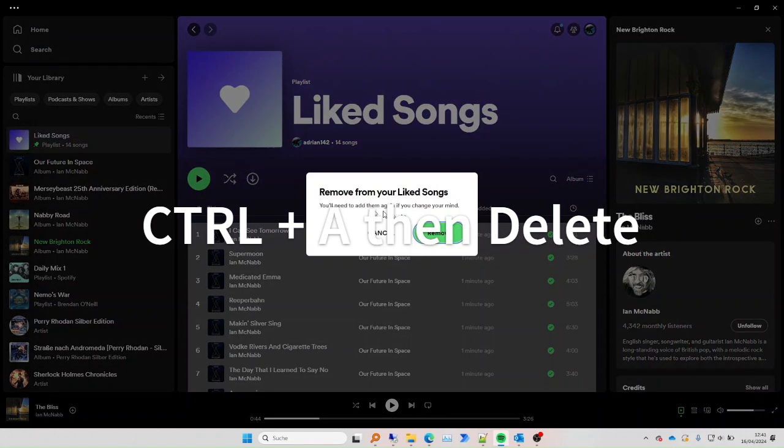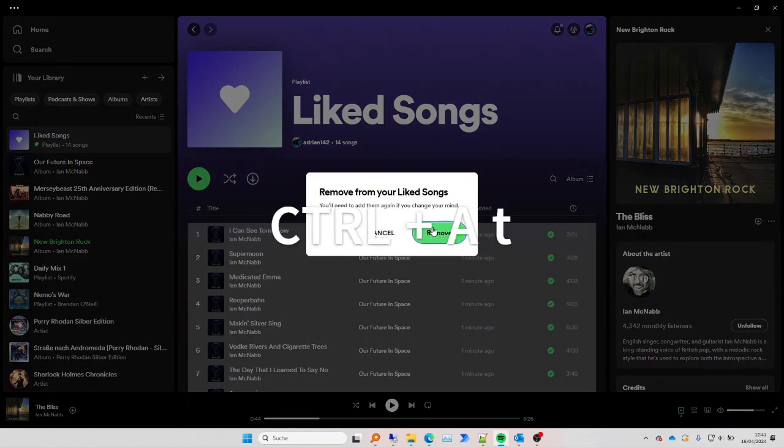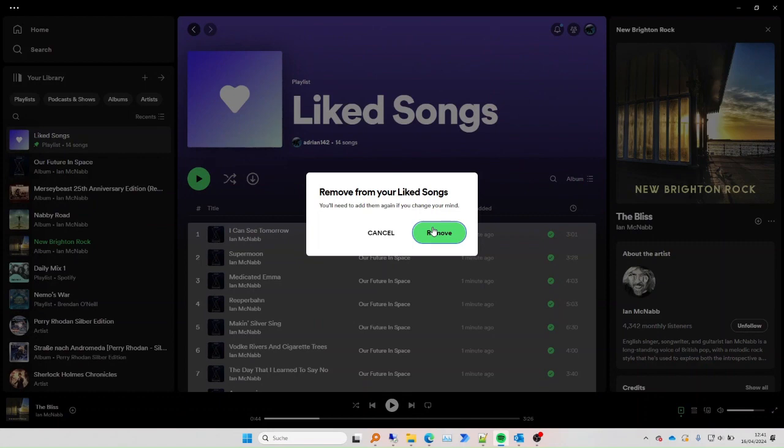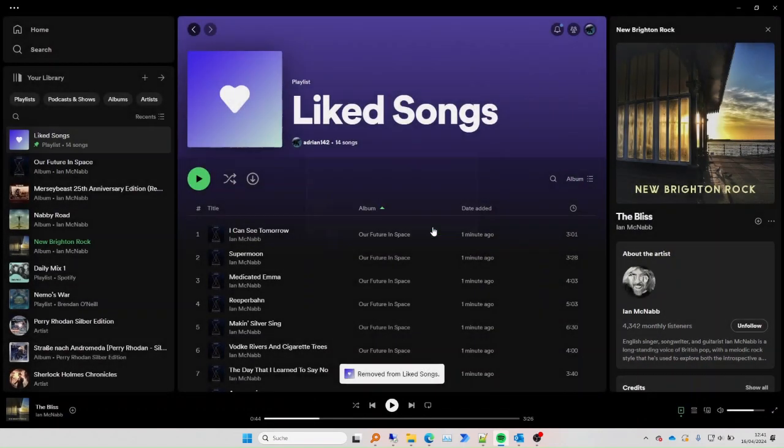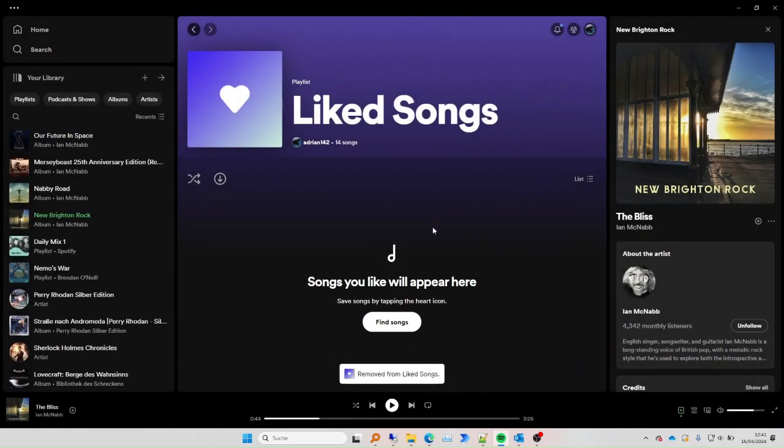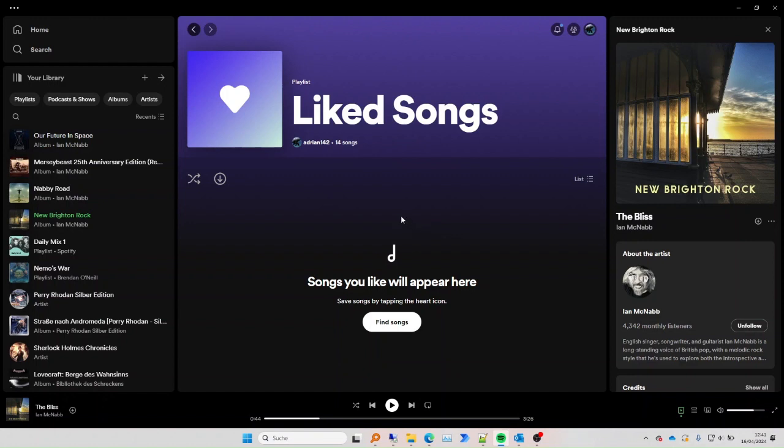This removes all of the songs from your liked songs list if you ever want to start with a fresh list, not manually delete all those songs one after the other and not create a new account.